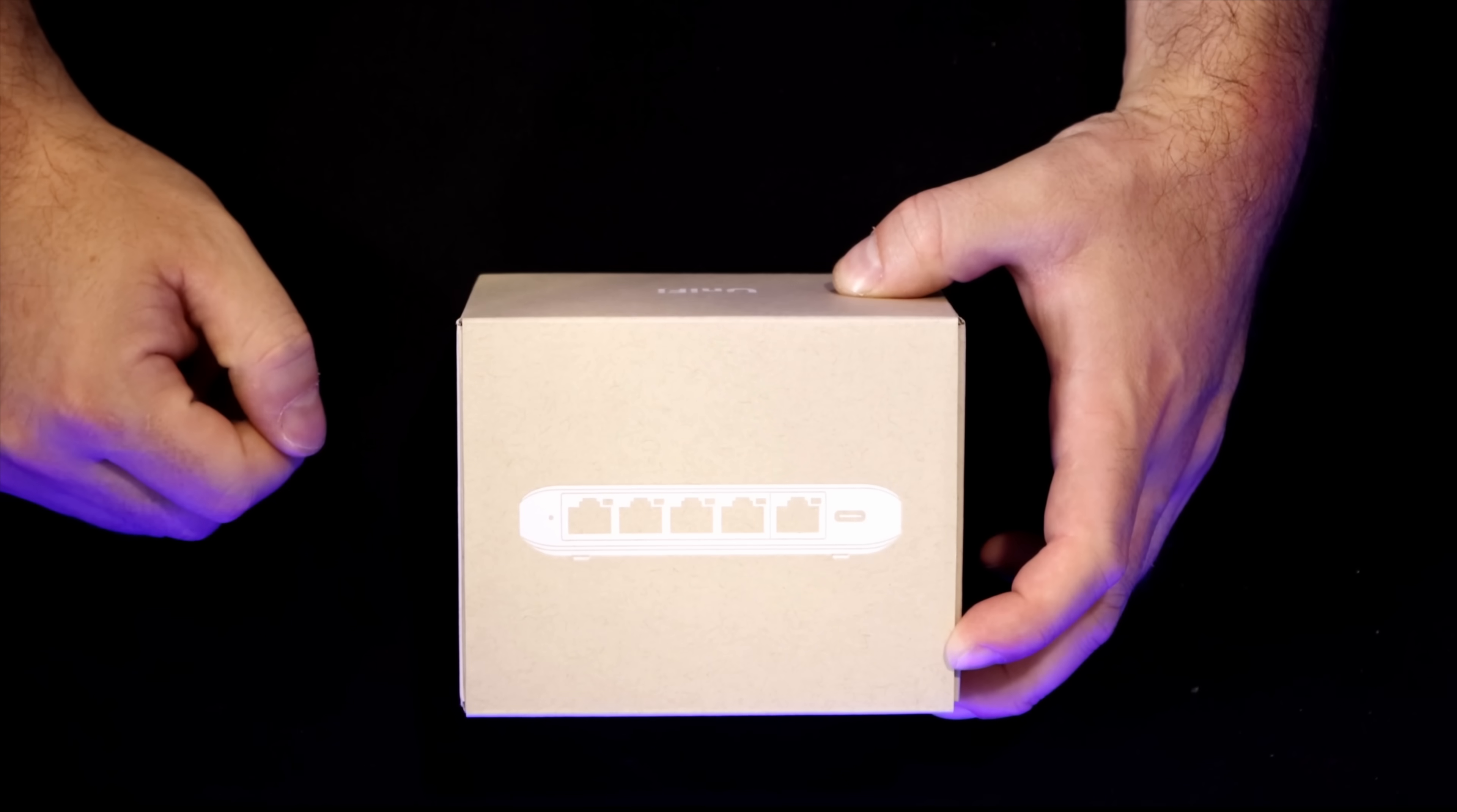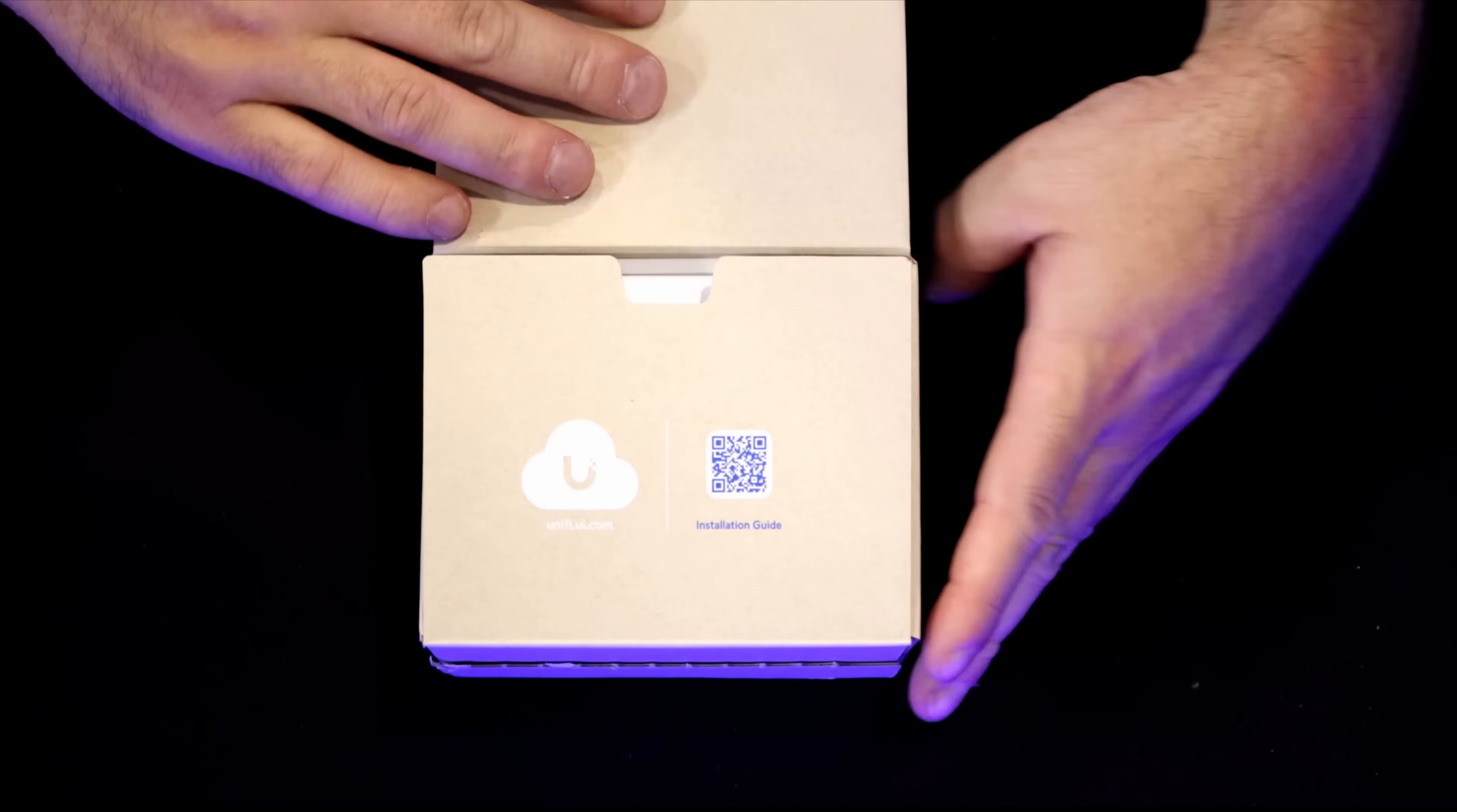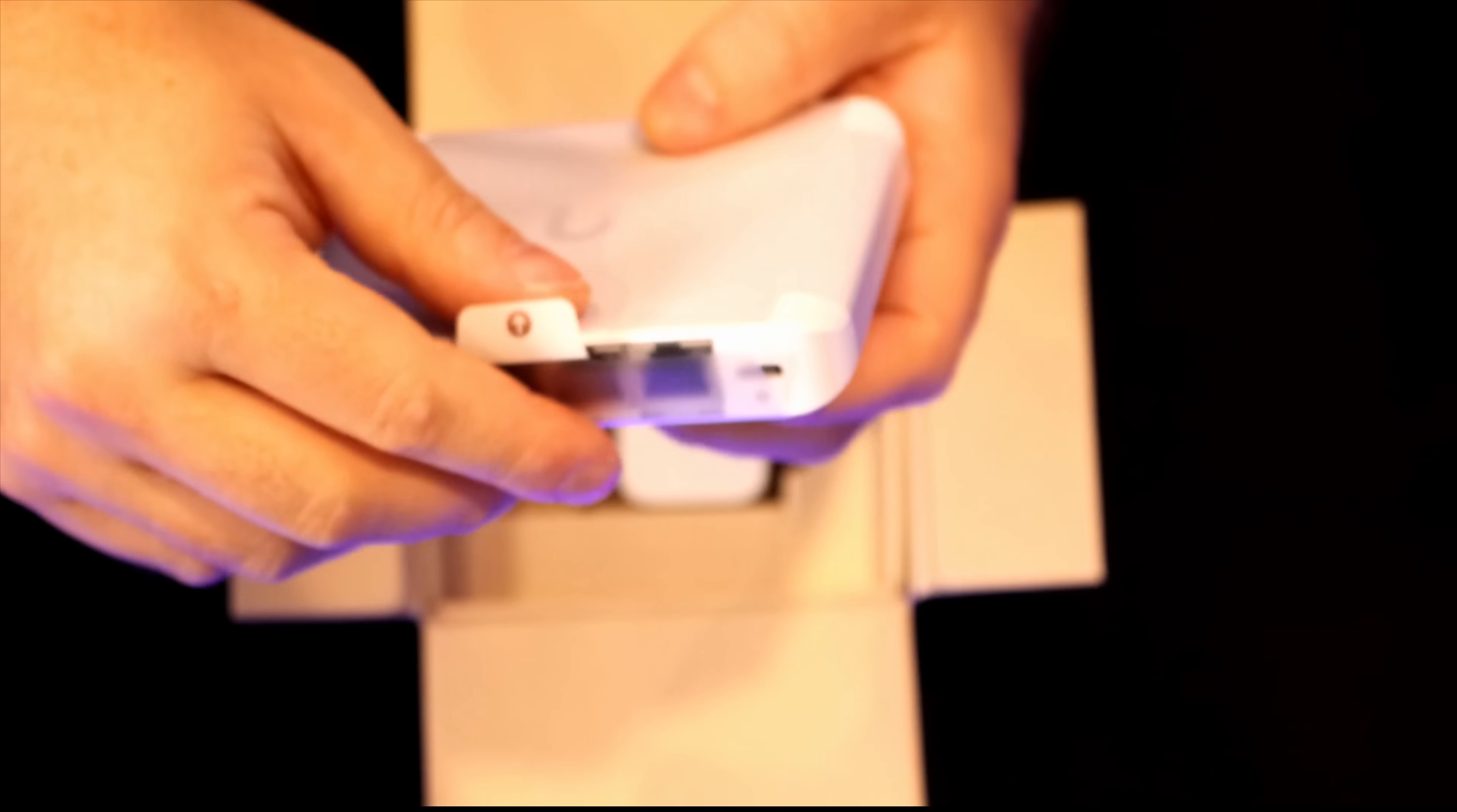And here we have the Switch Flex 2.5G. On the very top of the box, it shows what the device looks like and on the side, we have the labeling of what it's called. When we open up the box, the first thing on top is the actual switch and it's wrapped up in this cellophane. On the top of the switch, we also have the Ubiquiti U branding on top and then I'm going to take this piece of plastic off.